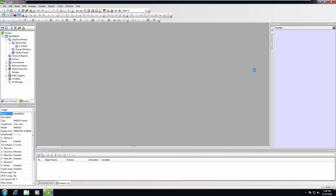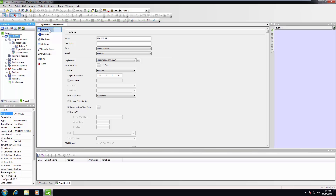This video shows how to preserve runtime data in Visual Designer 6.2. Click on the HMI name node to display the general settings. The general settings window will appear.